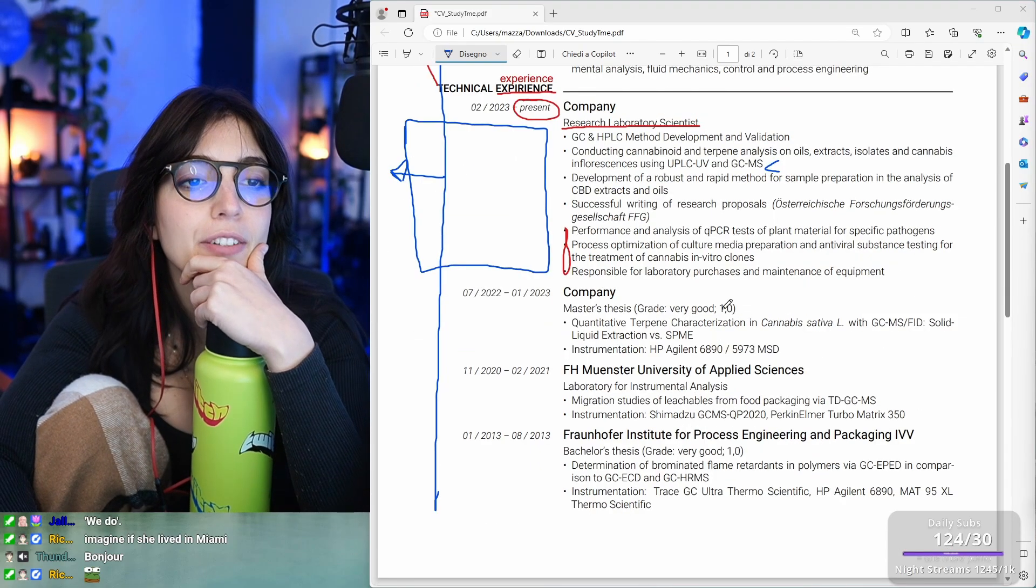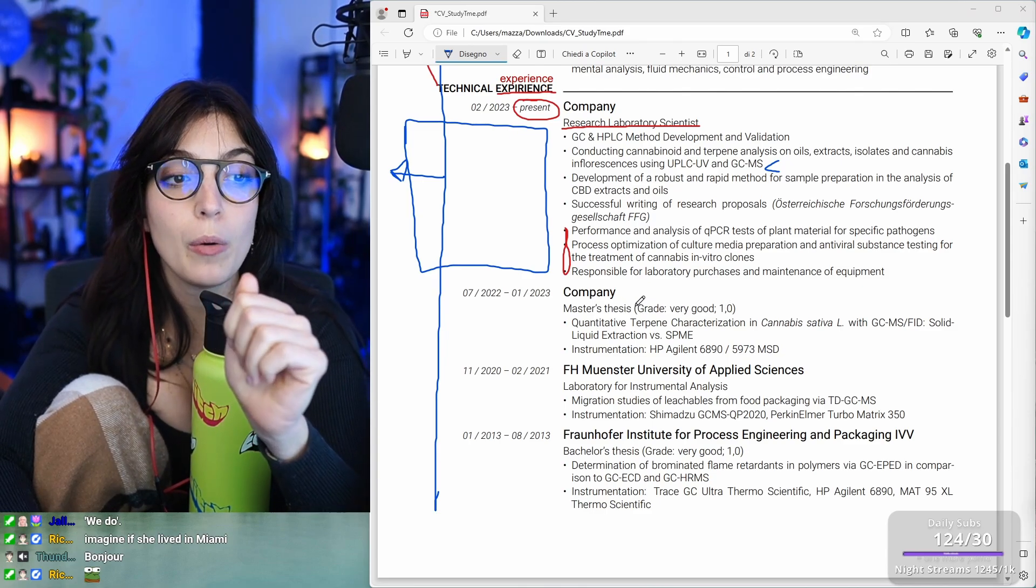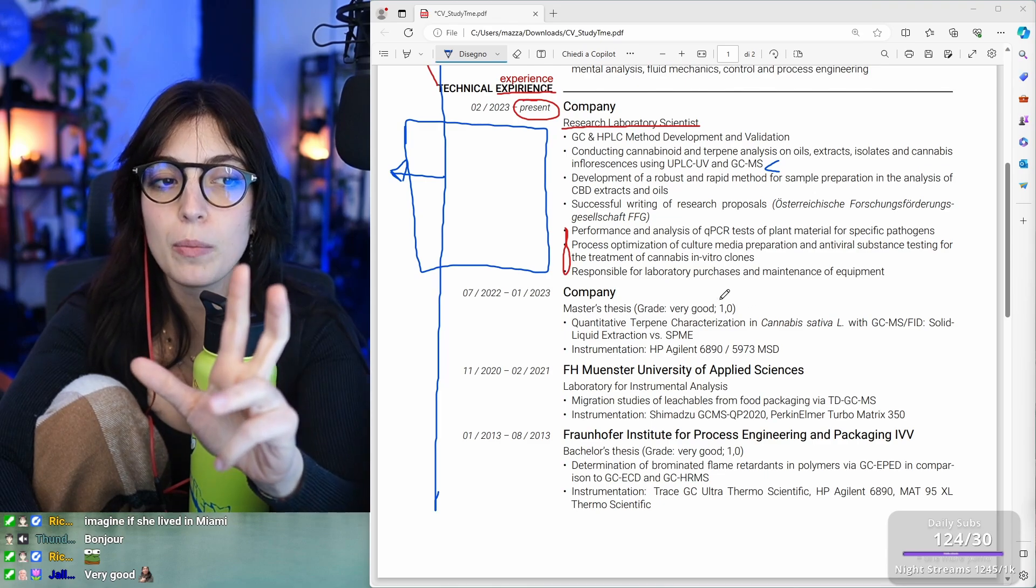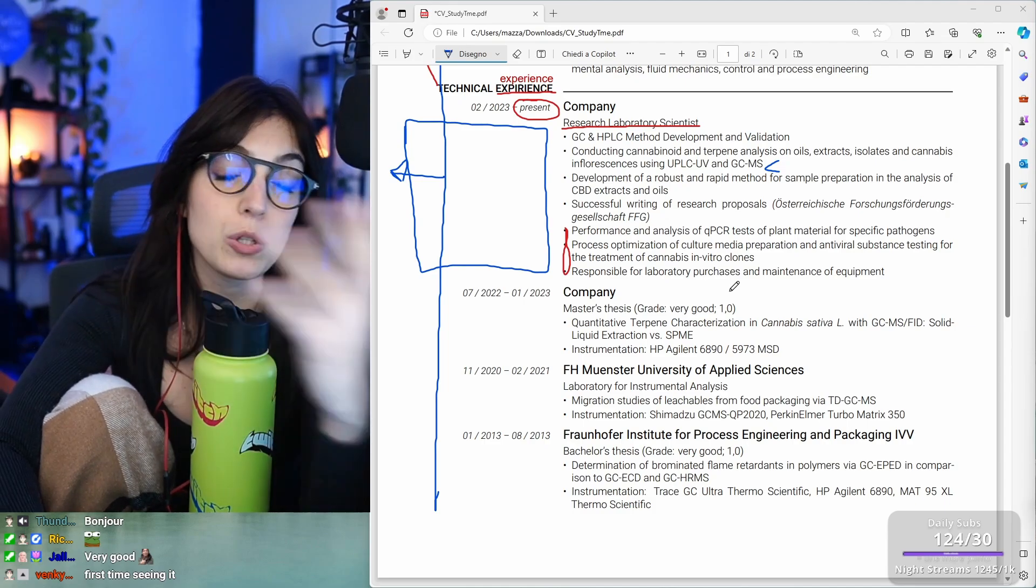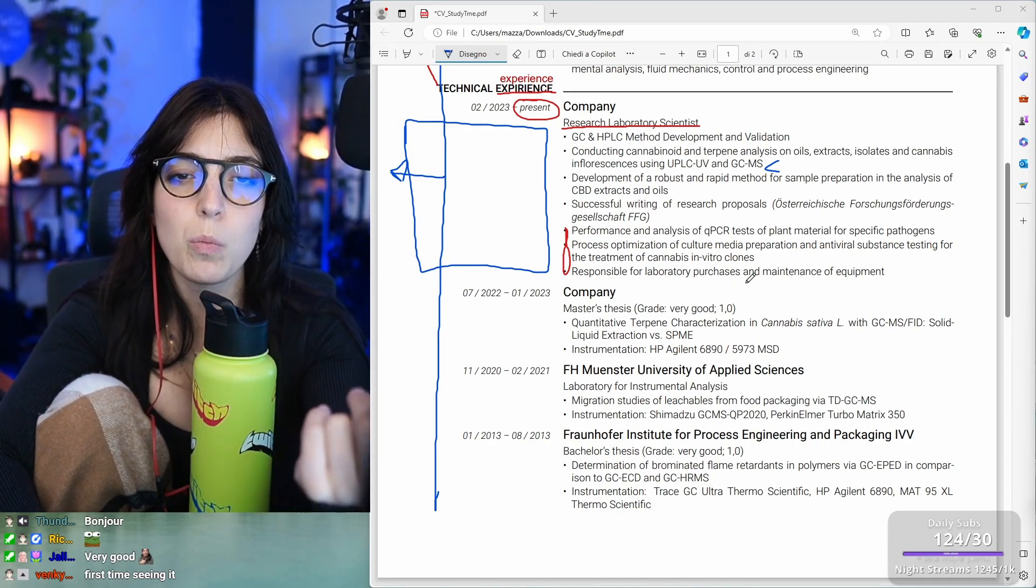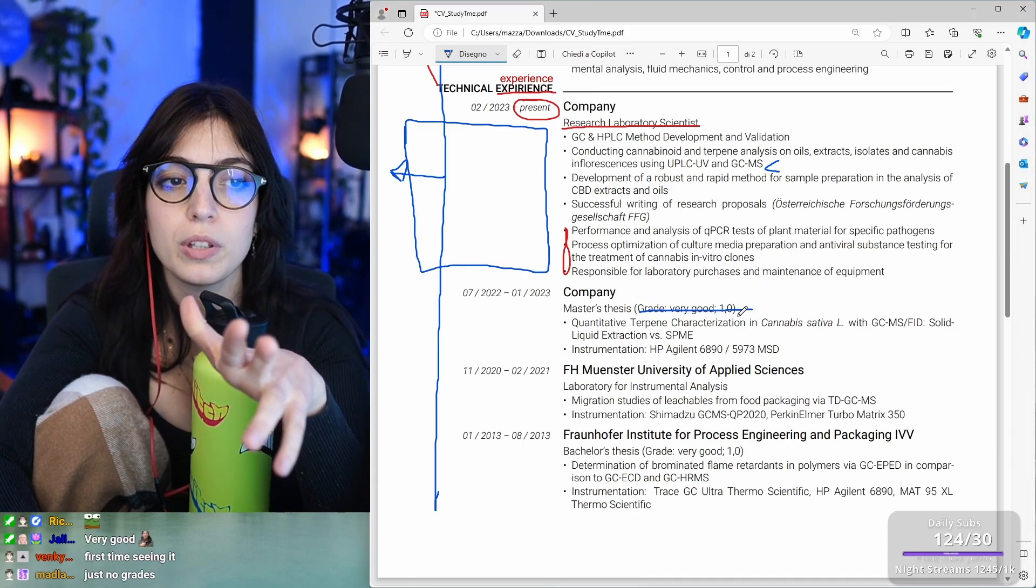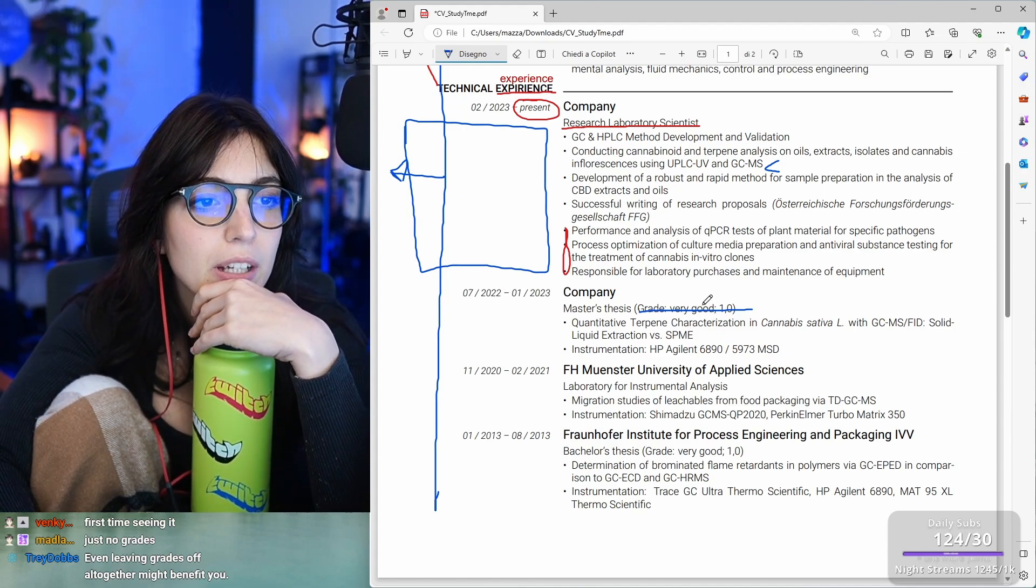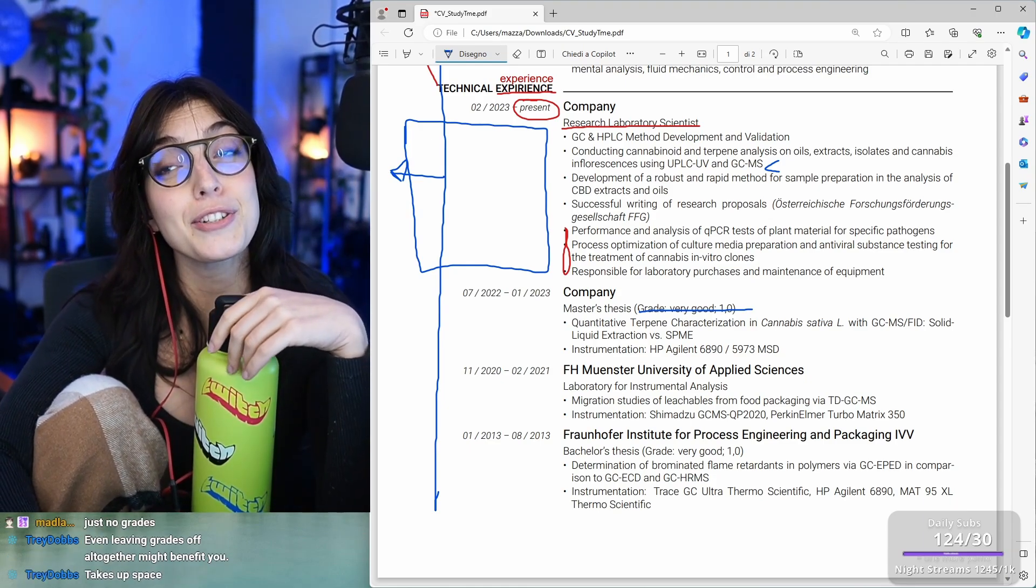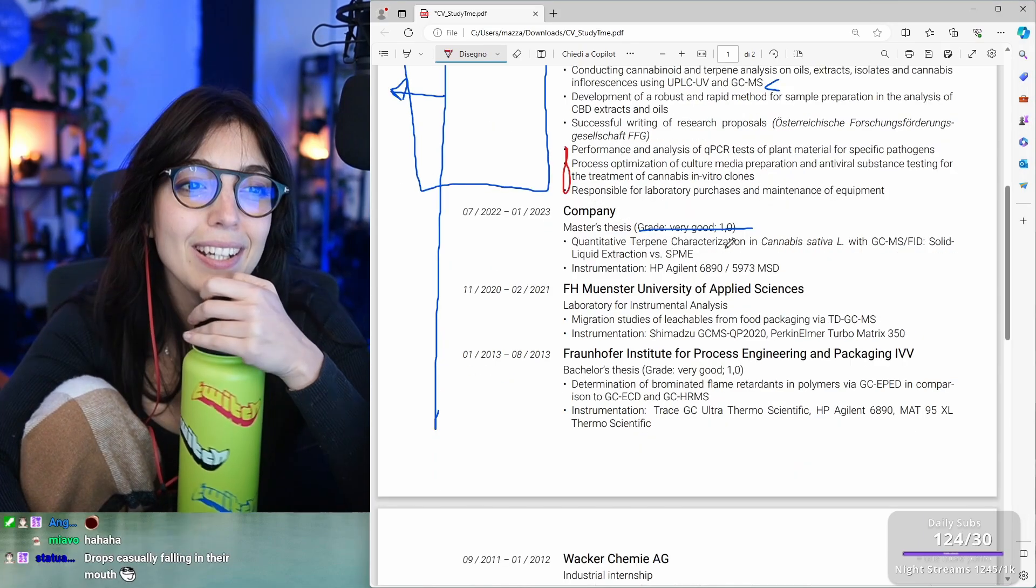Then, master thesis. Grade very good. I don't know what one means. If I was you, I would check back on how are the grades in Germany, if you're applying in Germany. And I'll figure that out. Because maybe, imagine if you're putting like this in the US. In the US, they have the GPA. A good GPA depends where and what you're applying for, blah, blah. It's 4.24 or something. So they see one and they're like, that's not very good. So I'll just figure that out. Or you just don't put the grade. Then, quantitative terpene characterization in cannabis type. Oh, you're doing a lot of researches about cannabis. You're searching a lot.